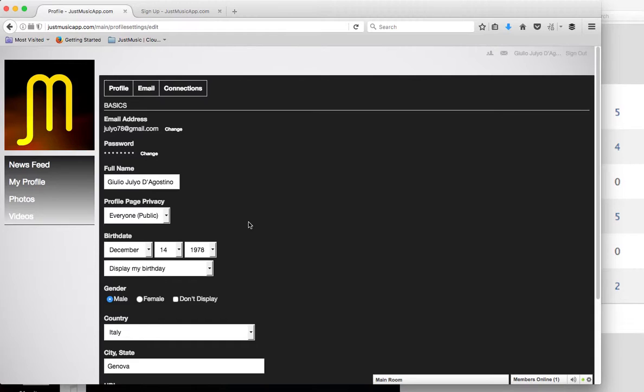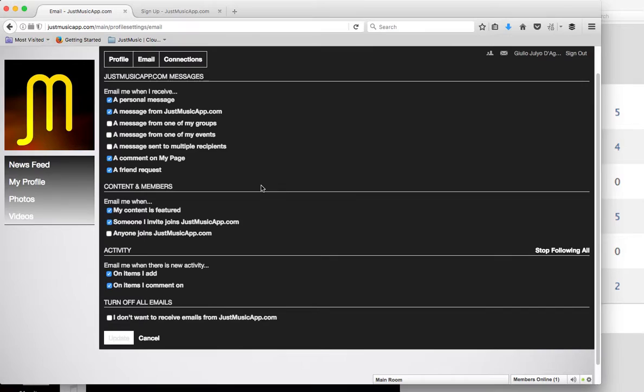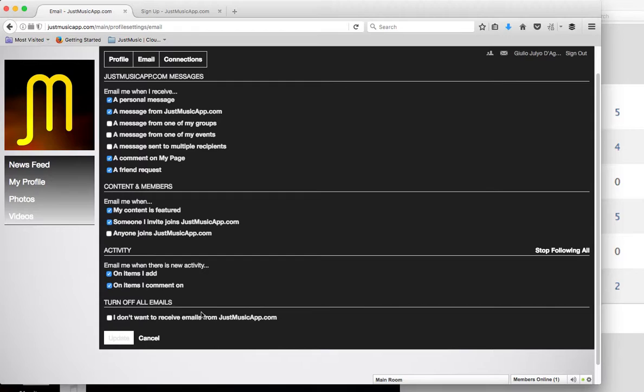In the email section, you can set up your notifications. Do you want to be notified every single time that somebody comments on your page or sends your friend's request, or you don't want to be notified at all. I strongly suggest that you do not check this box. Because if you check this box, you will turn off all emails from justmusicapp.com, which means that you will not receive a weekly newsletter. And you want to be updated about new cool features that are in the app.